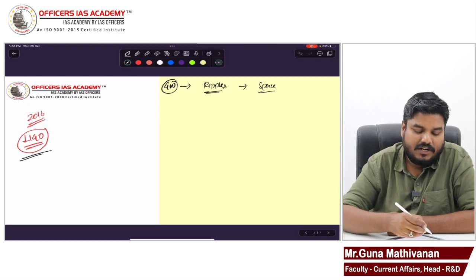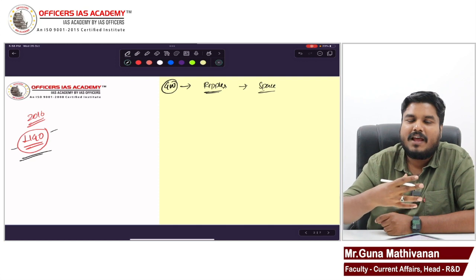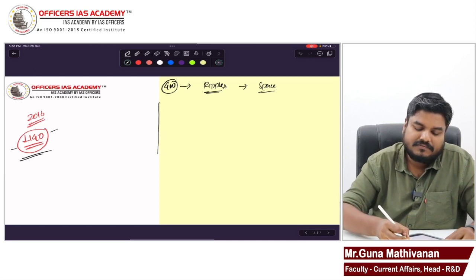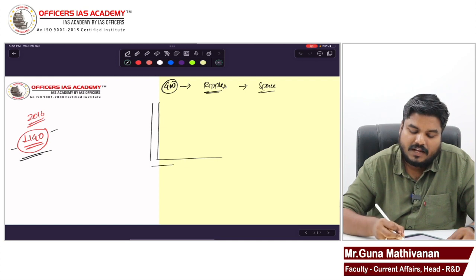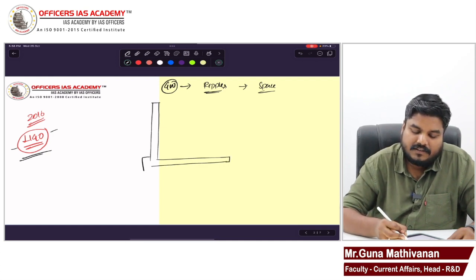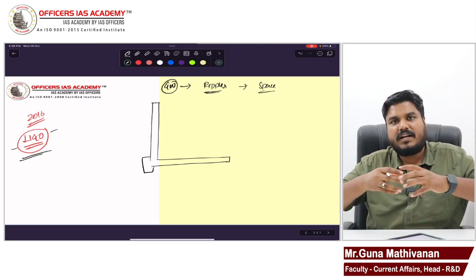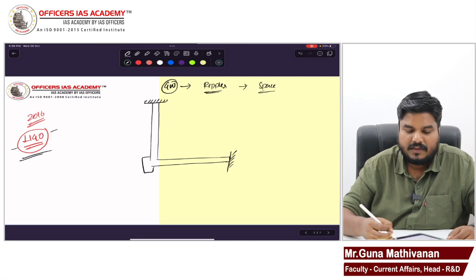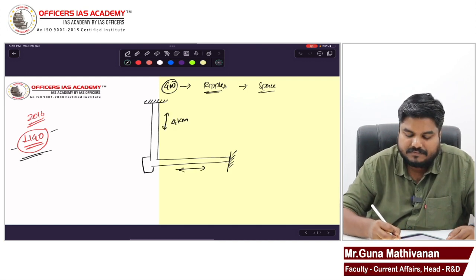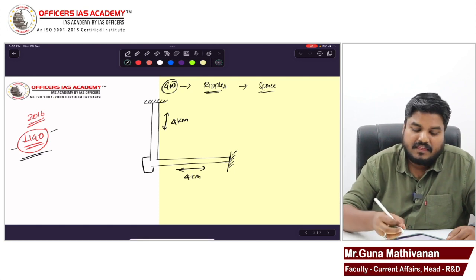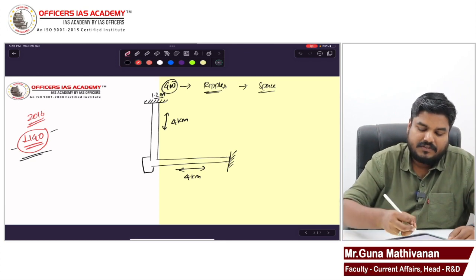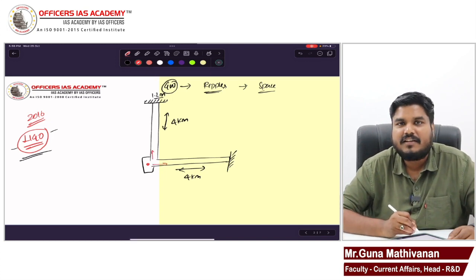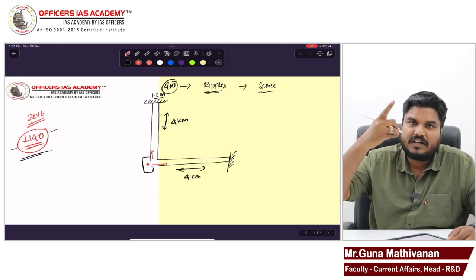I will tell you briefly about the LIGO experiment and how it detects gravitational waves. The LIGO observatory has two arms — nothing but a kind of vacuum tube — with a mirror at each end. The length of these tubes is roughly 4 kilometers and the width is roughly 1.2 meters. A light source sends beams of light in two directions: one vertical and one horizontal.